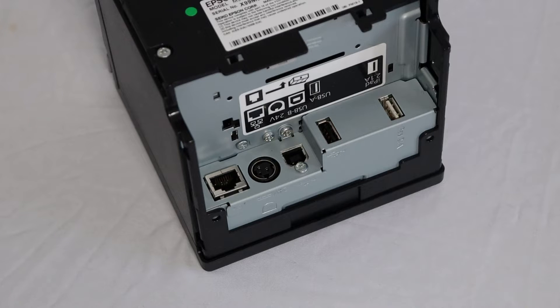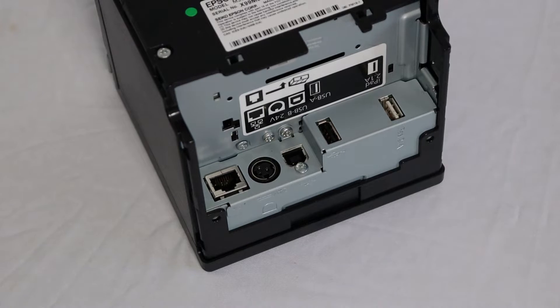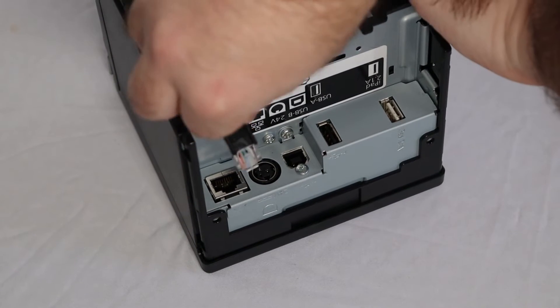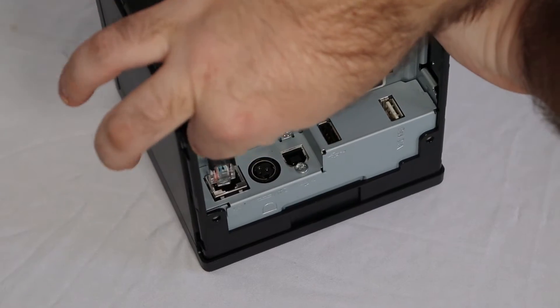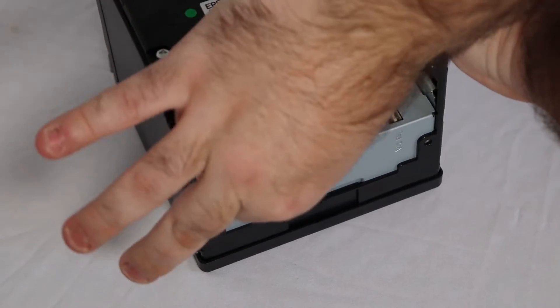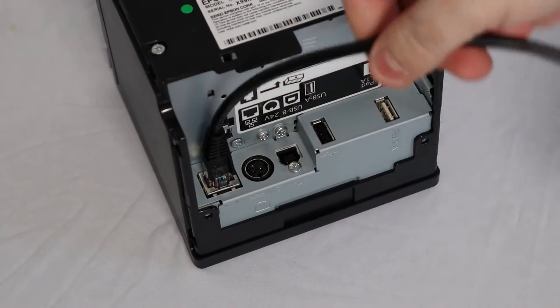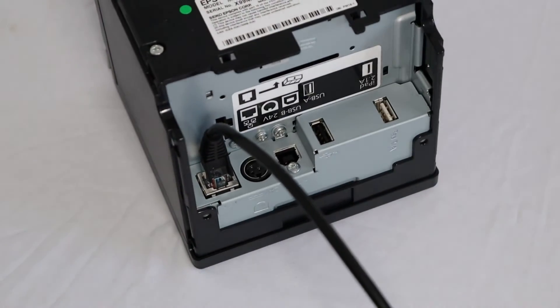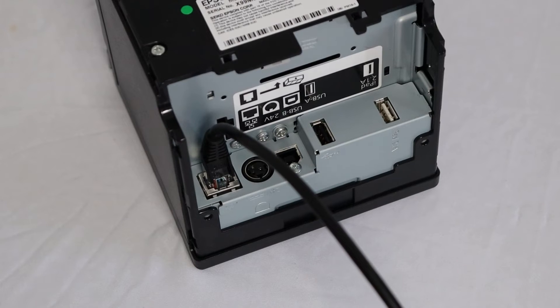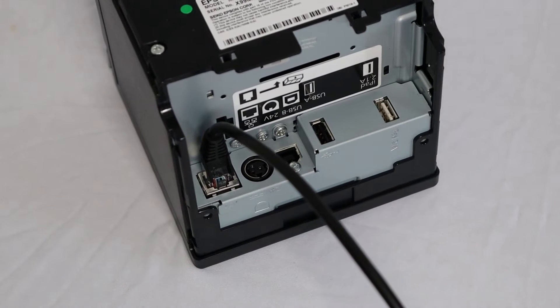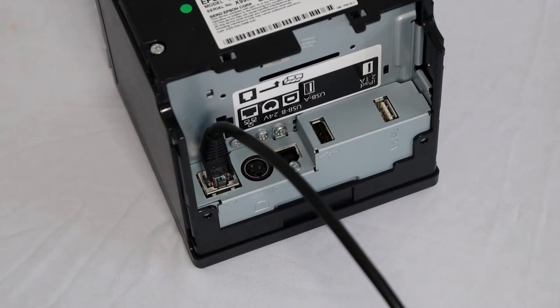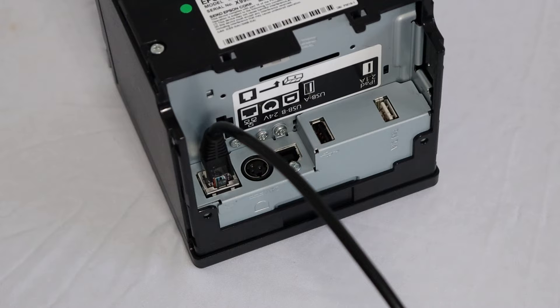Plug one end of the Ethernet cable into your printer and the other end into a numbered port on your router. You can also plug it into an Ethernet port in your wall, but we recommend testing this option first. The port should lead back to the same router that is connected to your iPad.